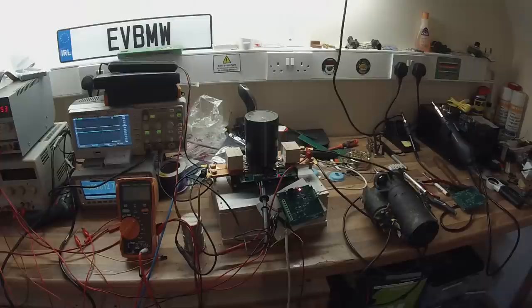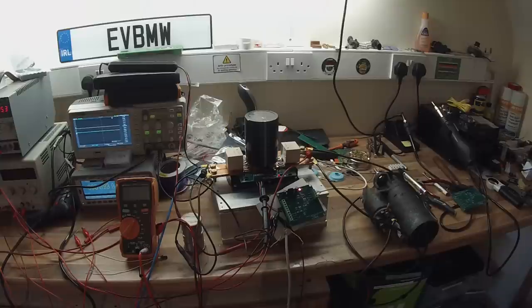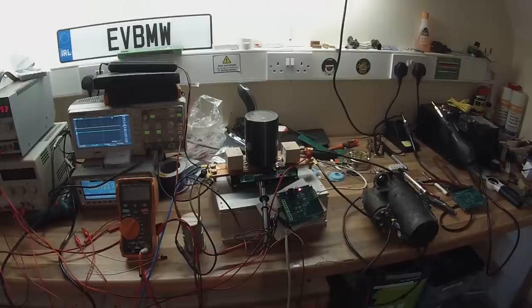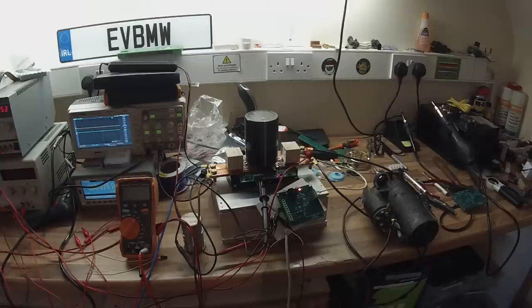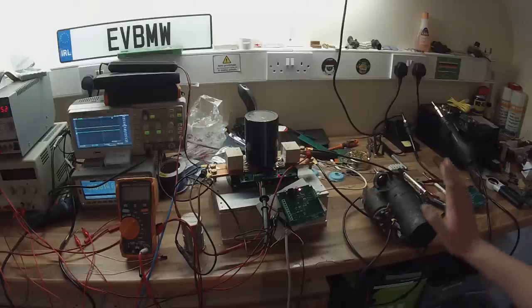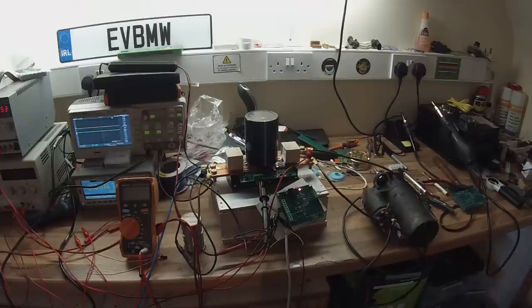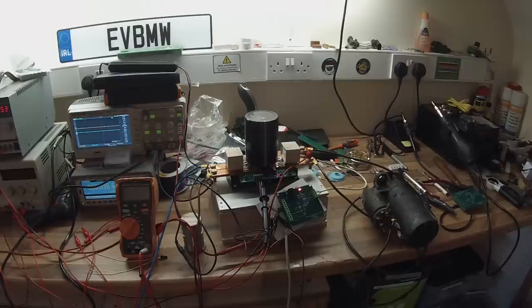Now in our last episode we went through the build process for the power stage of our DC motor controller, which you see here on the bench in front of us. We're doing bench testing here with a 32 volt battery pack and a standard 12 volt starter motor to simulate the traction motor in our vehicle.